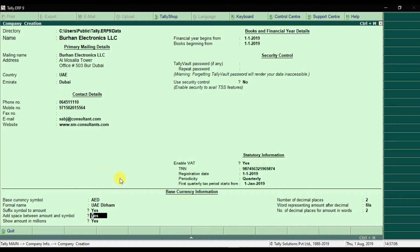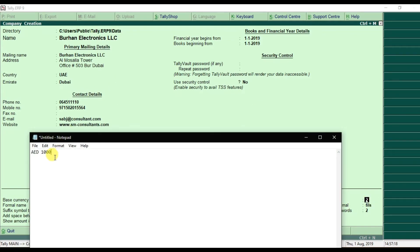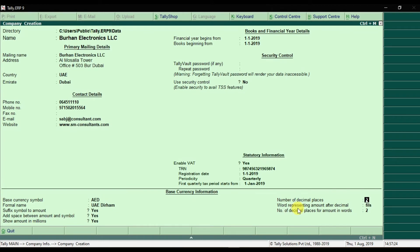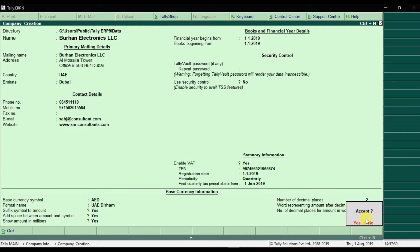Add space between amount and symbol — yes, I want to add a space. Press Enter. Show amount in millions — yes. Press Enter. Number of decimal places — I want two decimals, so enter 2. Press Enter. Words representing amount after decimal — 'Fils'. Press Enter. Number of decimal places for amount in words — also two. Press Enter. Then press Enter or use the shortcut Control+A to save in Tally ERP9.